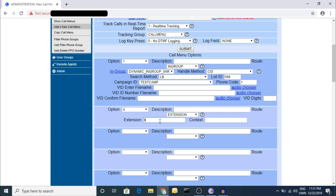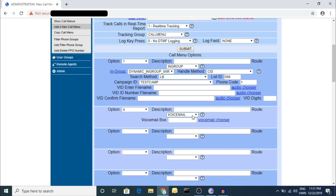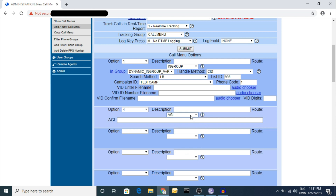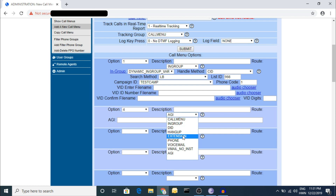You can also put your mobile number as an option - for example, if anyone calls your IVR and presses a certain key, you can route the call to your mobile number using the extension field with the appropriate dial plan context. There is also a voicemail option. For more advanced users, you can put an AGI file for custom call routing. The main routing options are: call menu, inbound group, DID, hang up, and extension - all useful for your business.